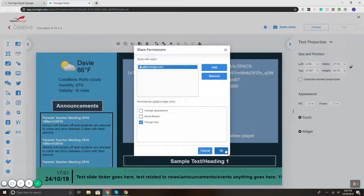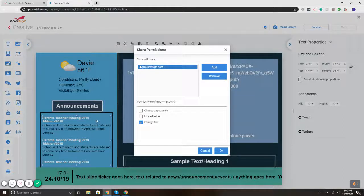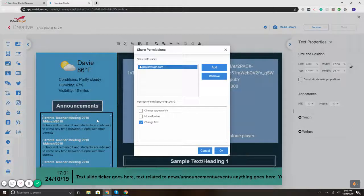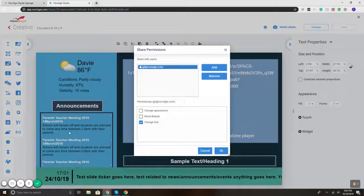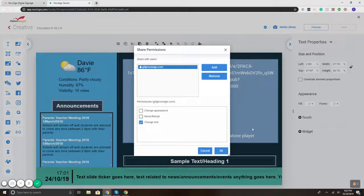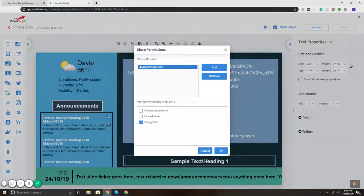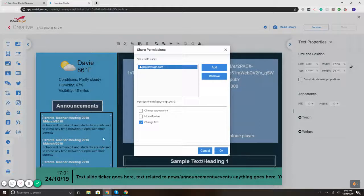what that does is it will share this specific template with the user and limit them from changing the other zones, meaning they'll log into the template and they'll only have access to the text ticker zone that we shared with them.